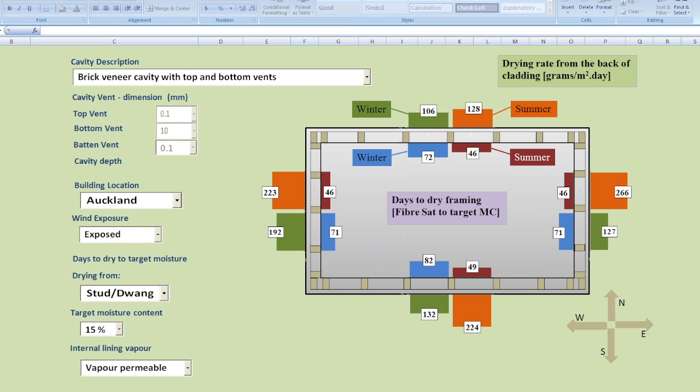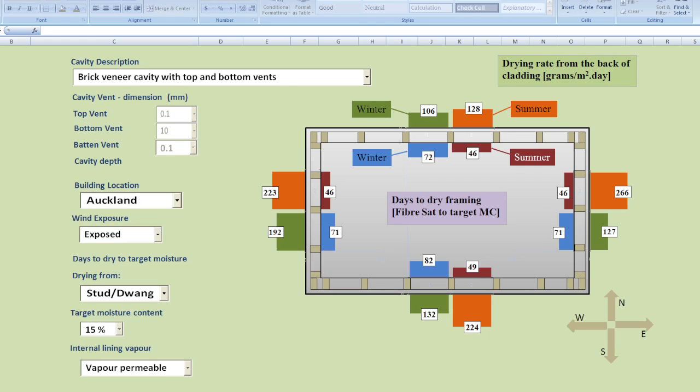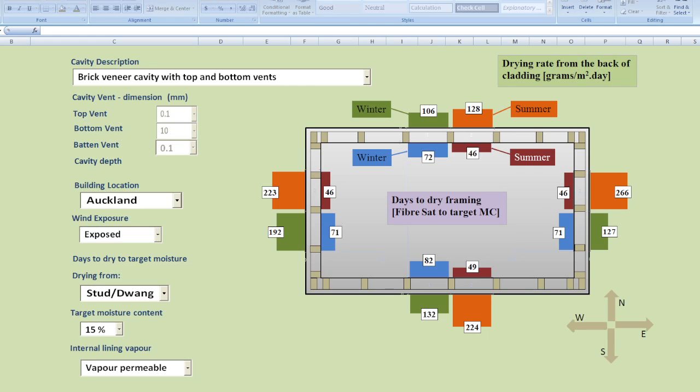Two important things come out of Wall Dry from this screen. The first is the enormous capacity of ventilation drying on the back of claddings. If you look at this case here for brick veneer walls they are dealing with over 100g of moisture per square meter per day. That's an enormous drying capacity.